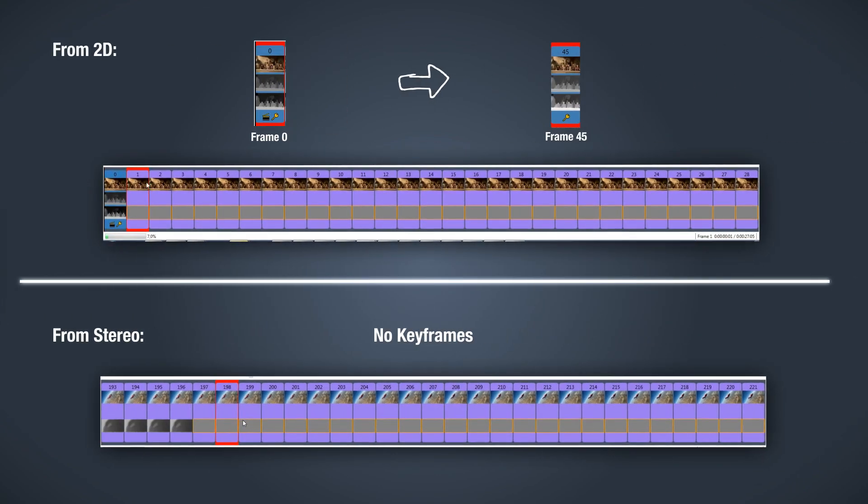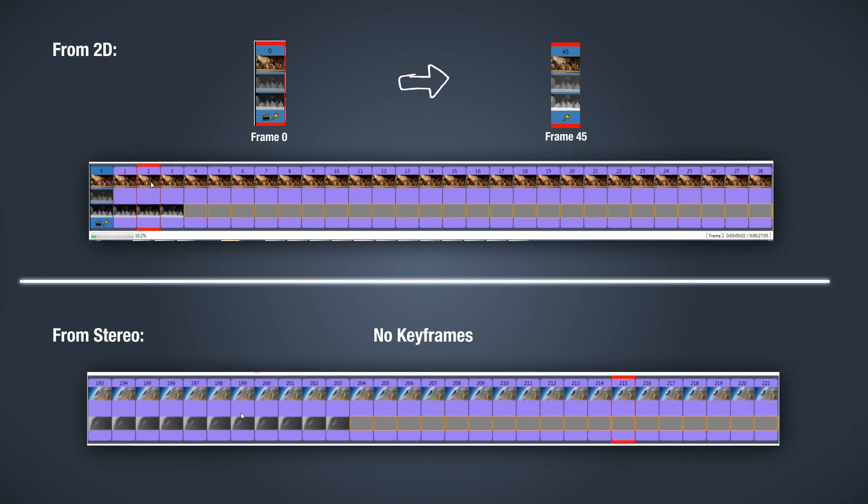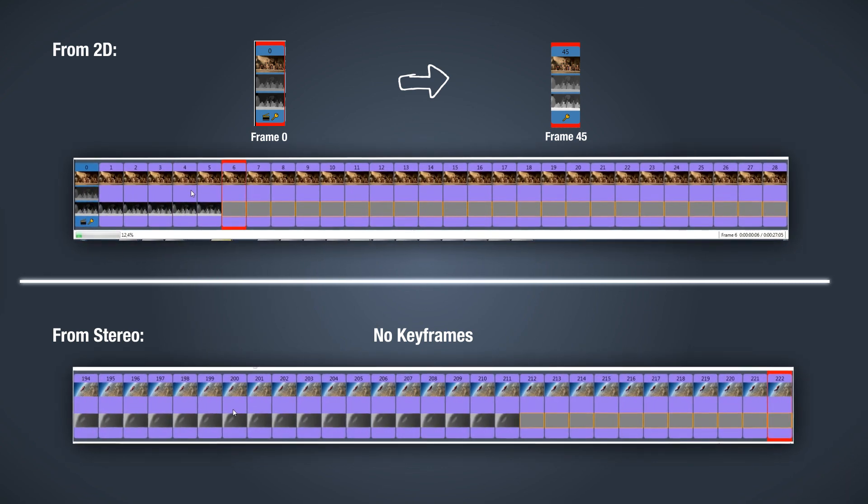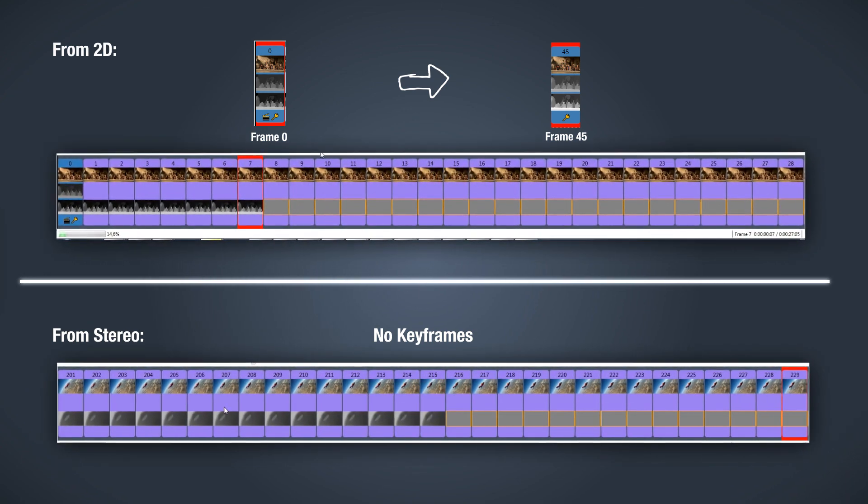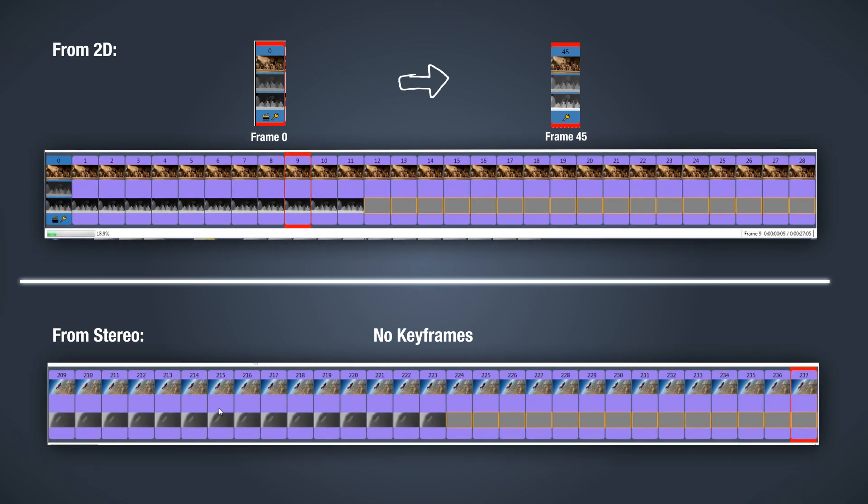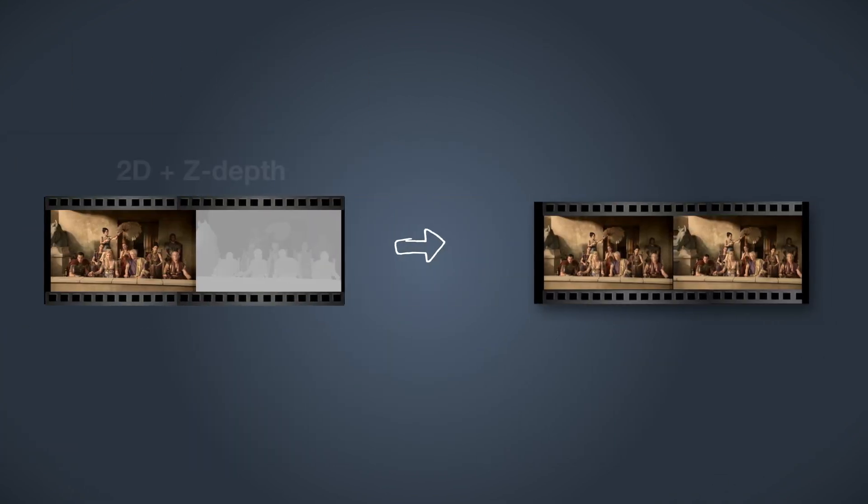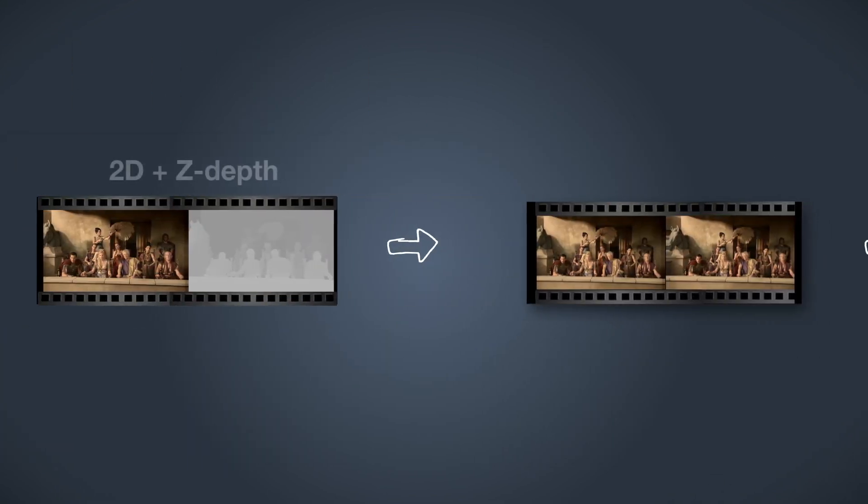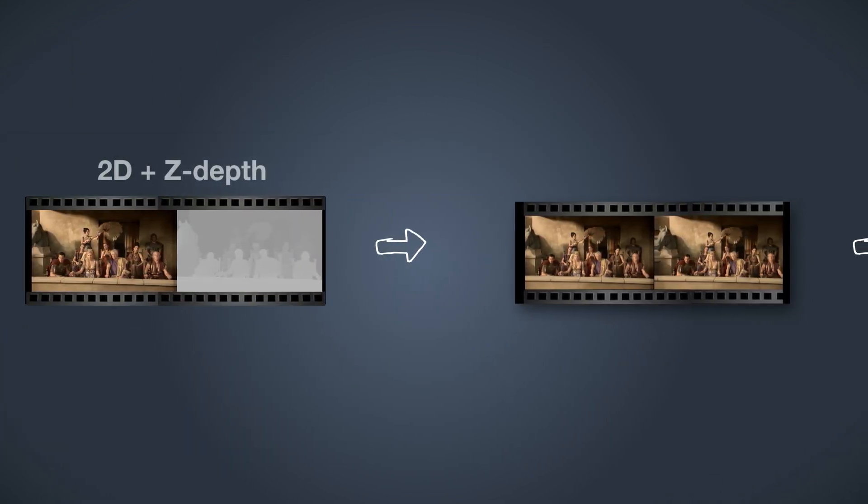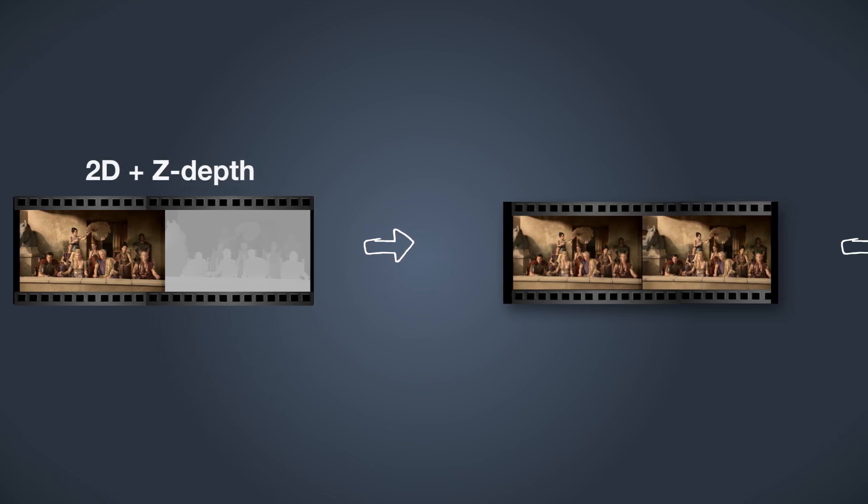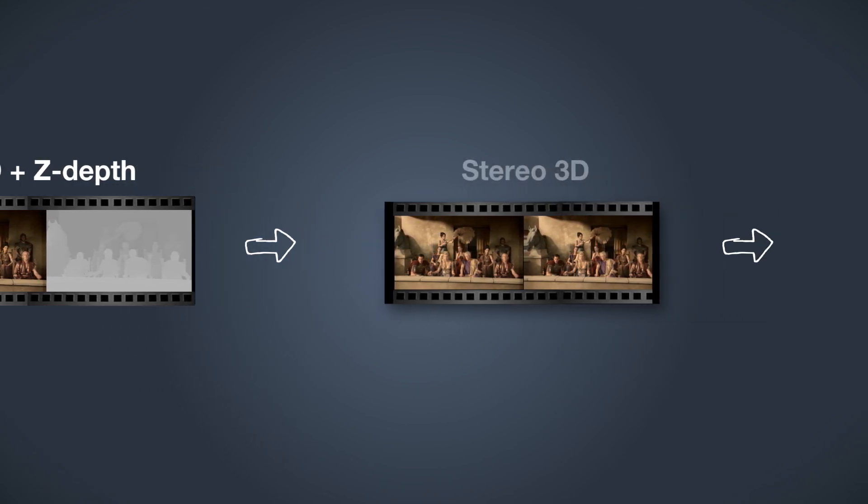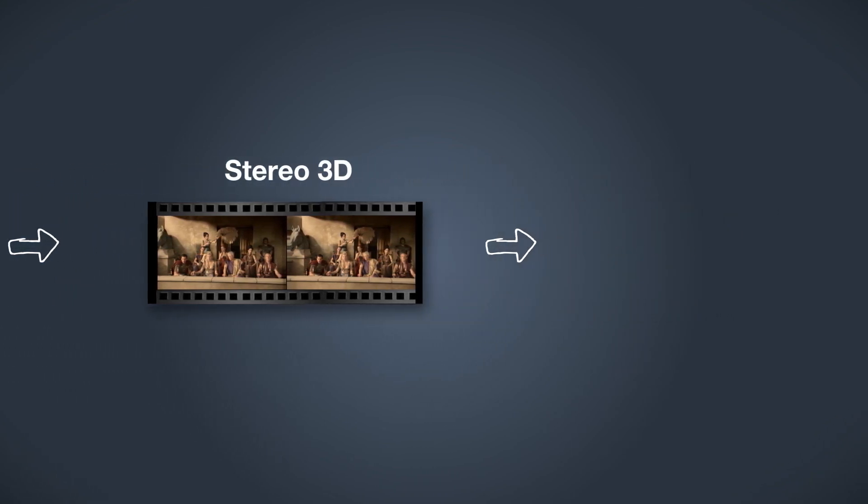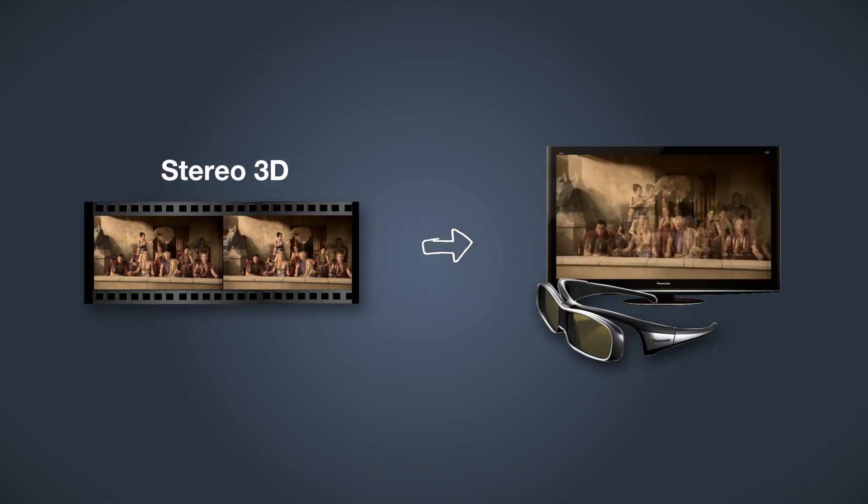The main functionality of ADAPT is creating these depth maps based on a semi-automated process. In case of stereo content, such depth maps can be generated automatically. Whenever a frame is provided with a depth map, the project can then be exported to the desired format. This format is used by multi-view displays. For this example, we demonstrate the conversion from 2D to stereo in order to watch it on our 3D television. Alright, let's get started.